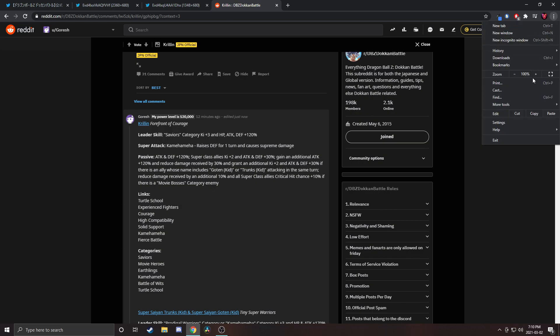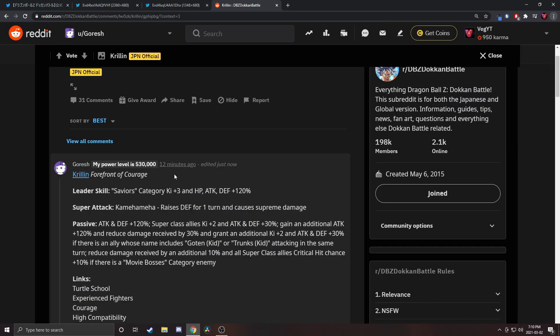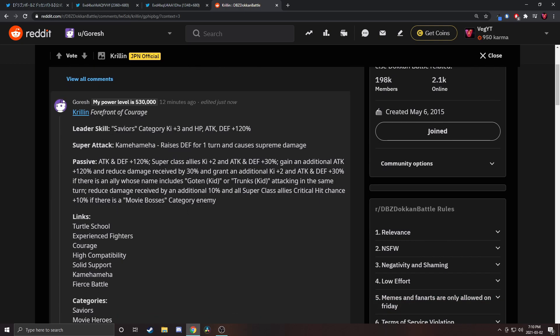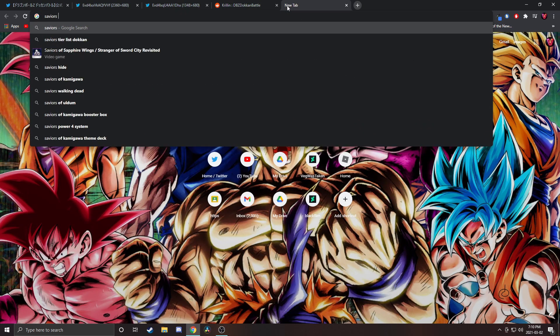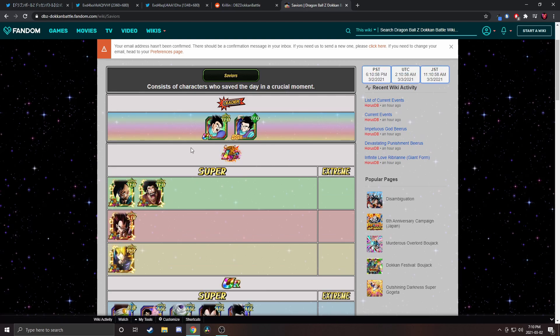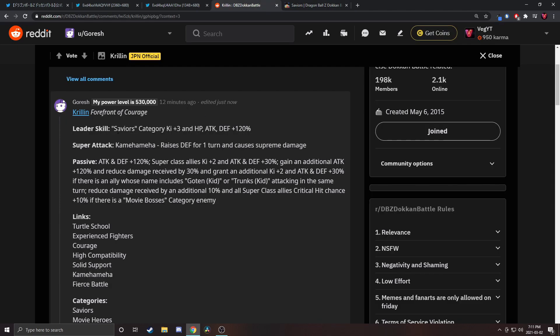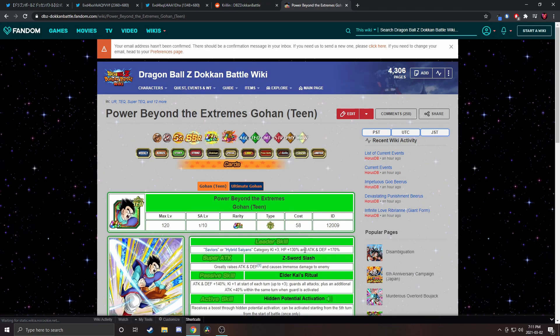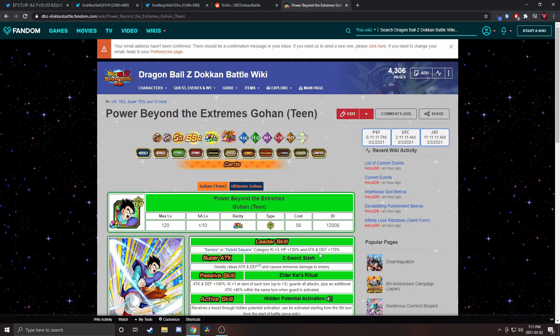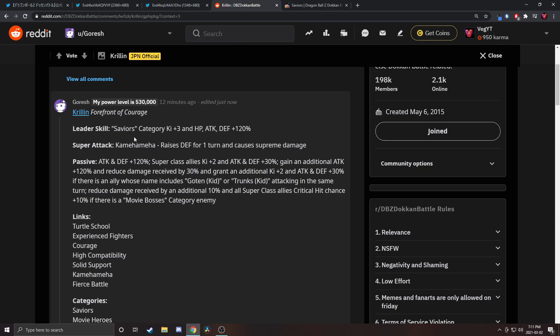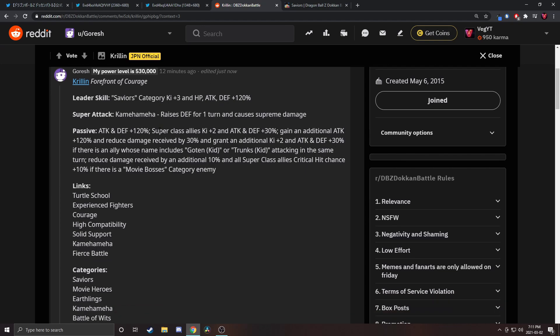Let's take a look at the translations. Krillin Forefront of Courage, Savior's category Ki plus three and HP attack and defense 120 percent. He's a sub leader for Saviors, actually 120 percent not a sub leader. Tech Ultimate Gohan is the only leader, so we've got another leader for it now. He gives HP 130 percent, attack and defense plus 170 percent. Another leader is good even if obviously he's worse.